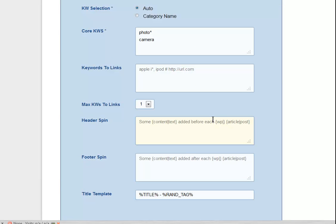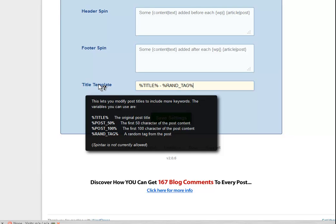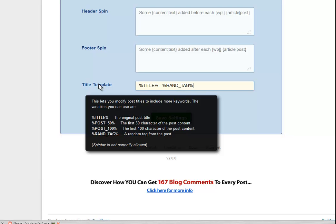And if I wanted to add some spin text in here I could do that. I like this random tag here. So this is the title template. So the title will be the title of the original post and a random tag. And that of course gives me a little bit of extra value for the SEO. So we're loving that.